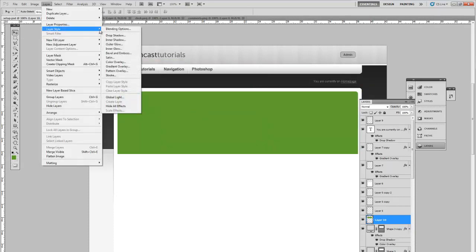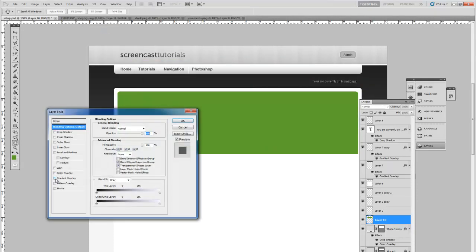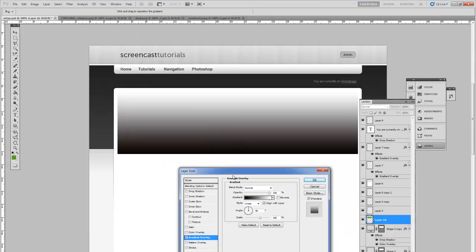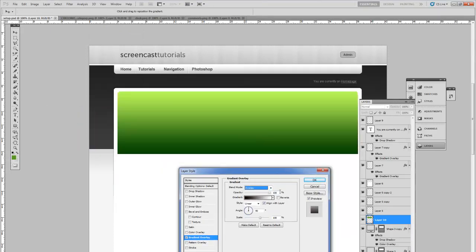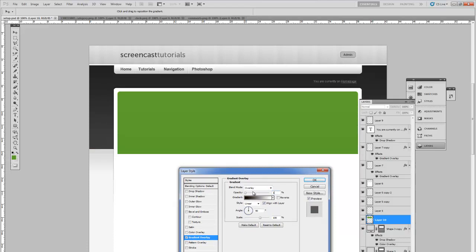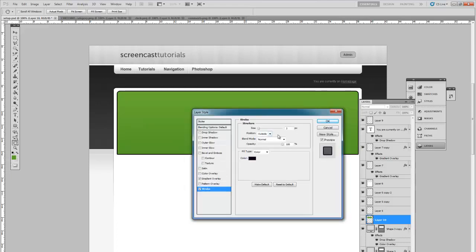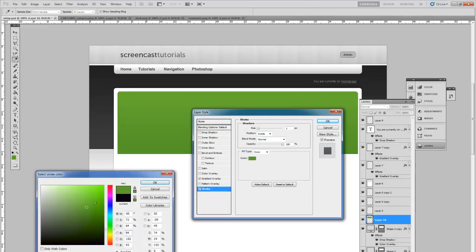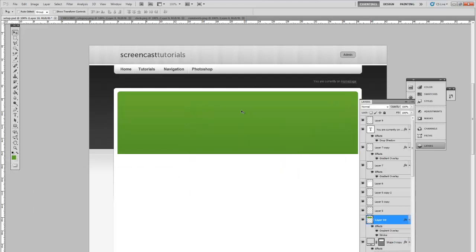Go to layer style, blending options. Let's add a little bit of a gradient overlay. Same style process as usual. Let's try a 10%. Add a 1 pixel stroke inside. Make this a slightly darker green color. There we have the background for our featured area.